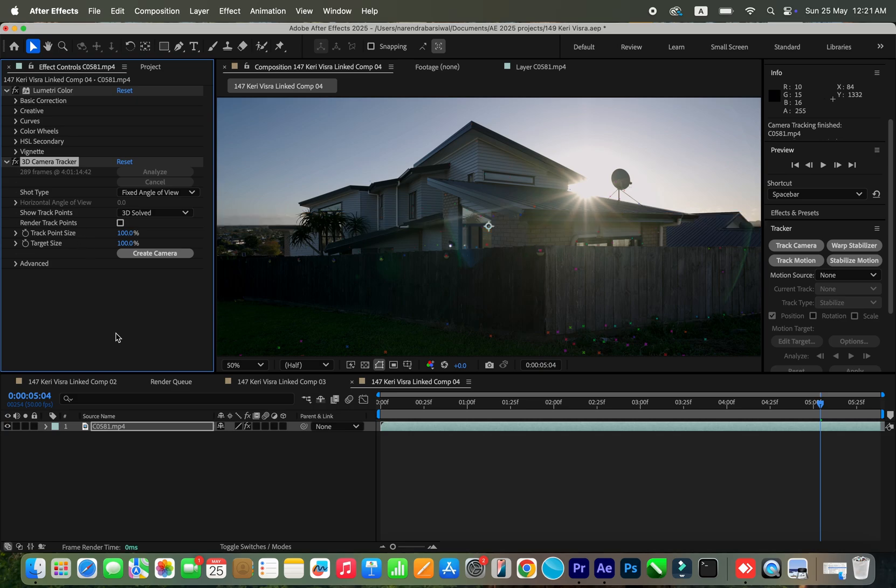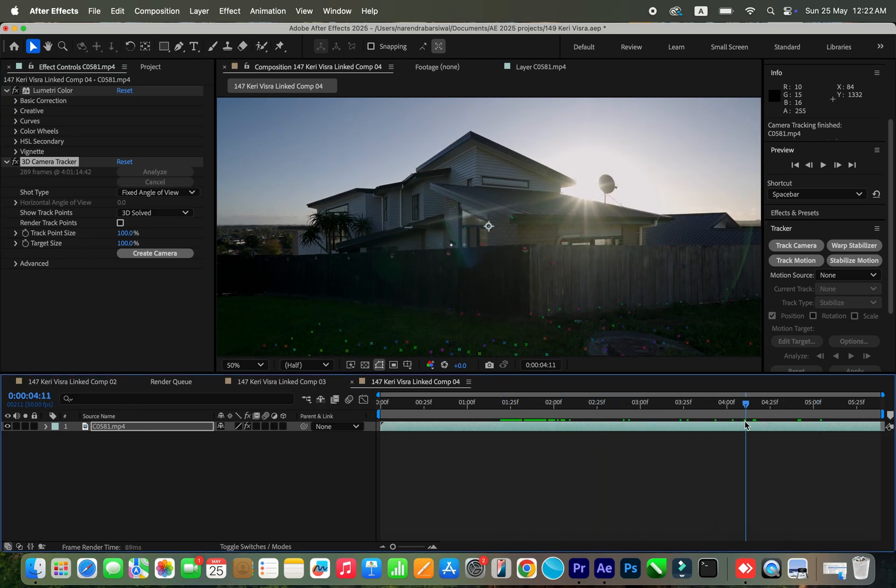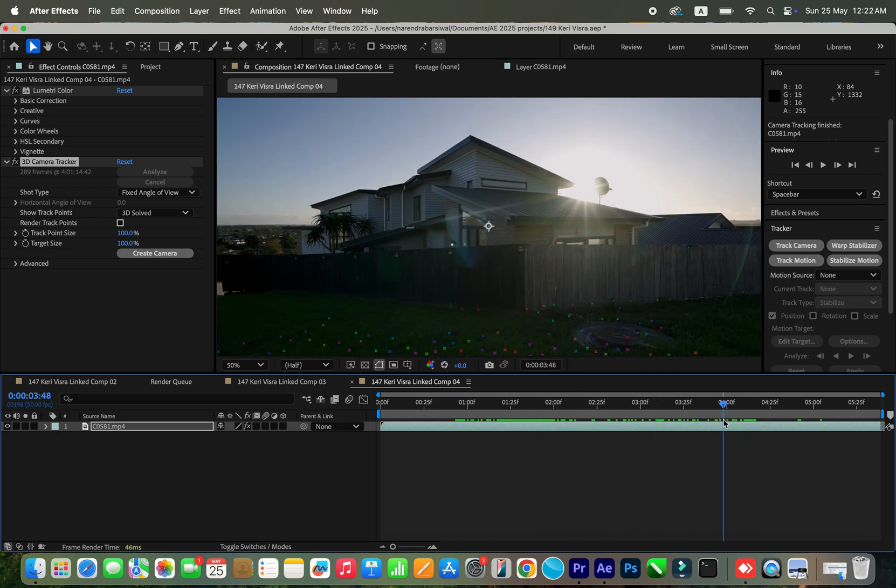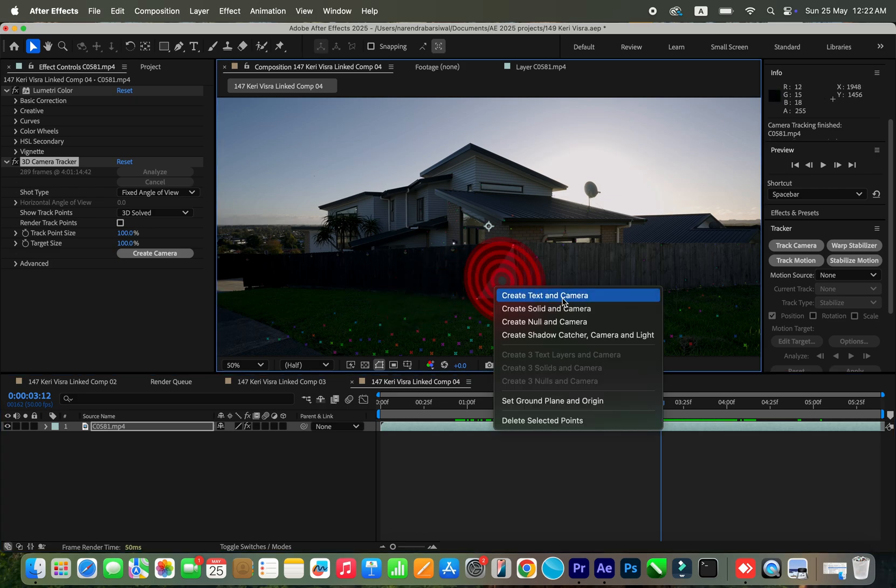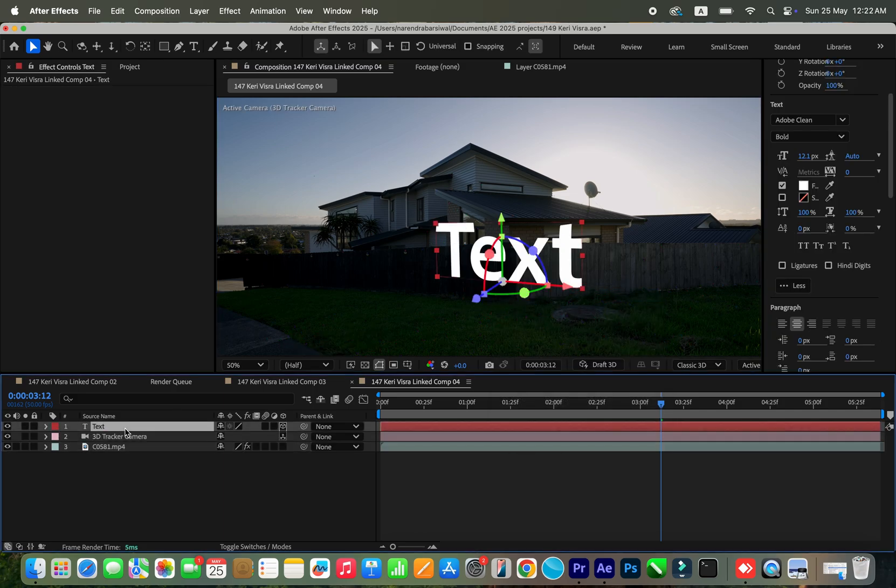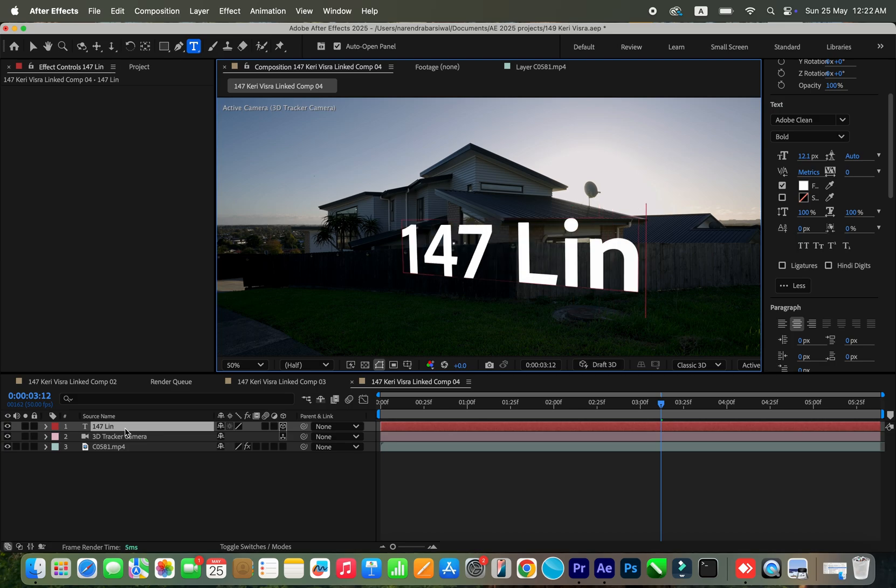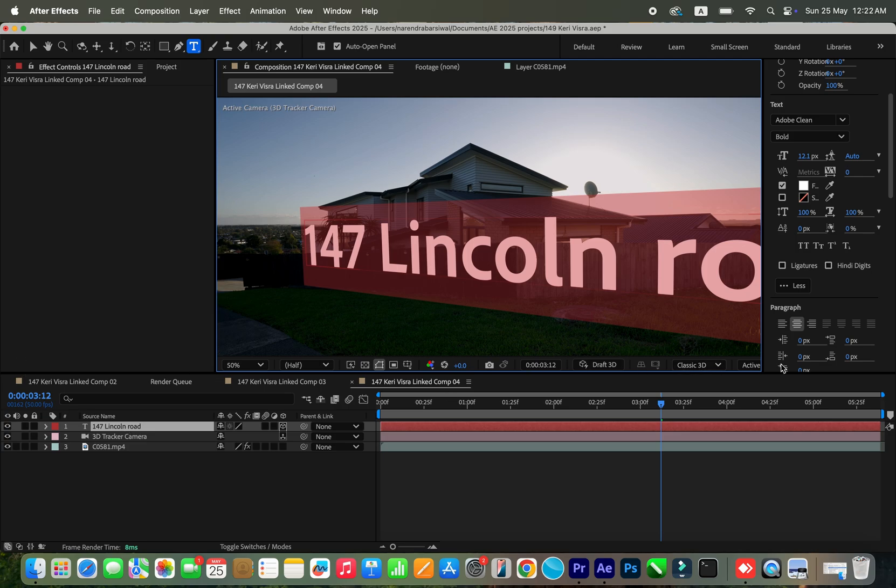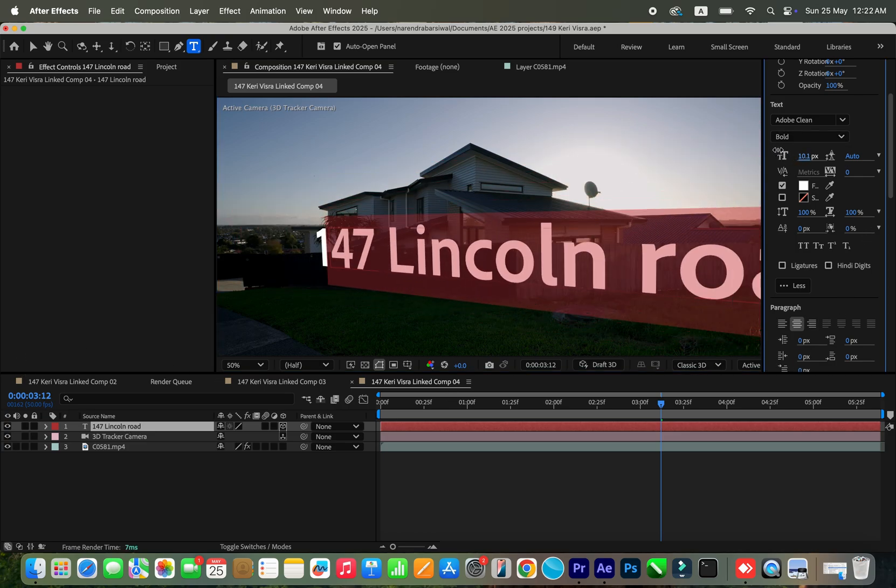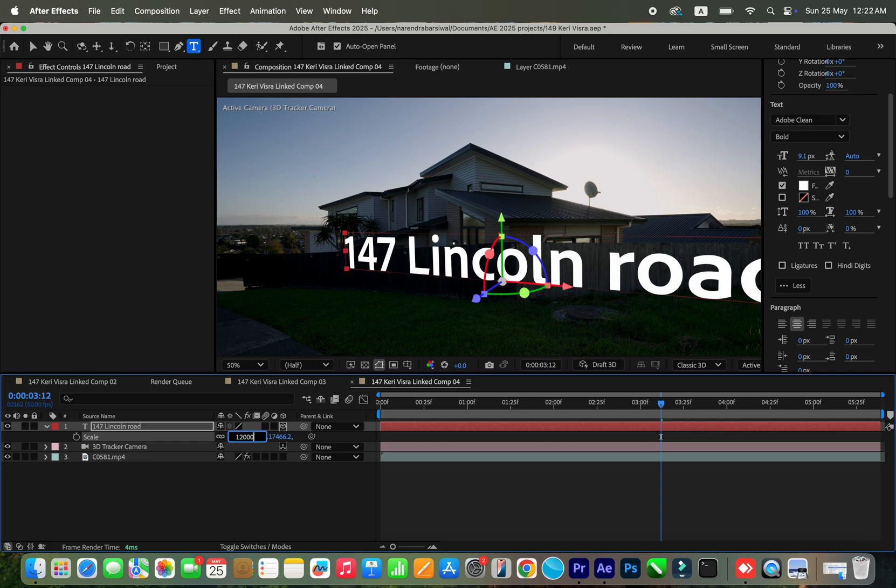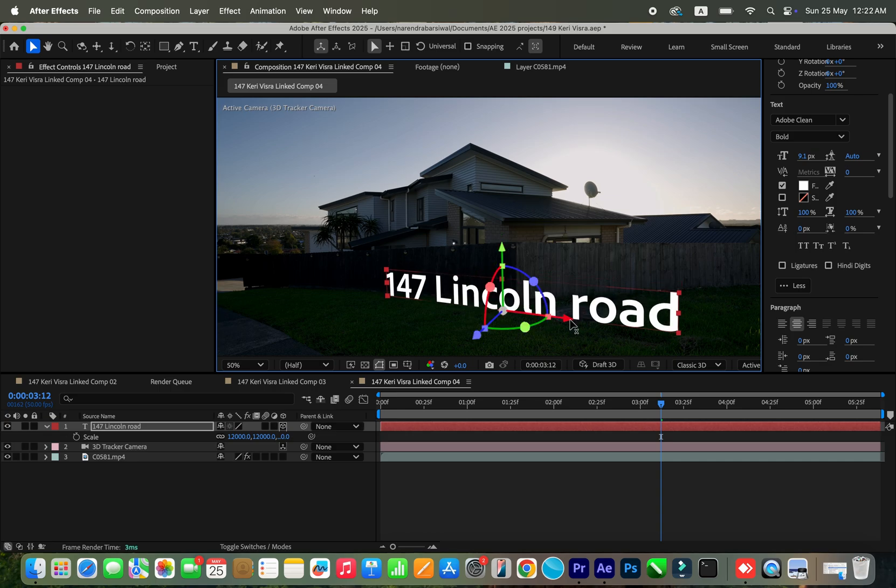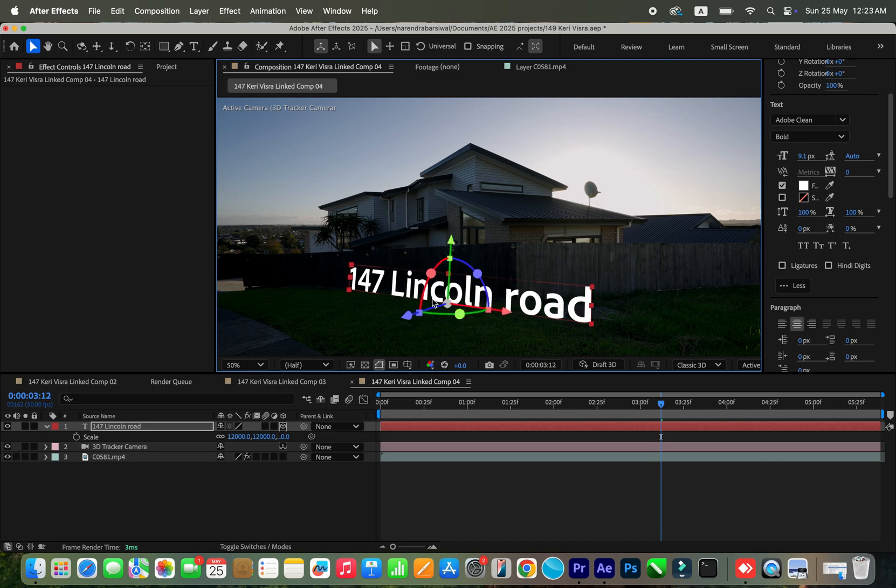Okay, so our tracking has been done. Now as you can see, those are track points. Now I'm going to add the text just before the property, like in this position. I'm going to take a point right here - let's take this point. I'm going to right-click and add text and camera. In the text I'm going to put the address, like 147 Lincoln Road, something like this. So this is our text and I'm going to make the text a little smaller. Take out the scale and bring the scale down to something around 12,000. So here's our text. Let me just adjust the X and Y - something like this.